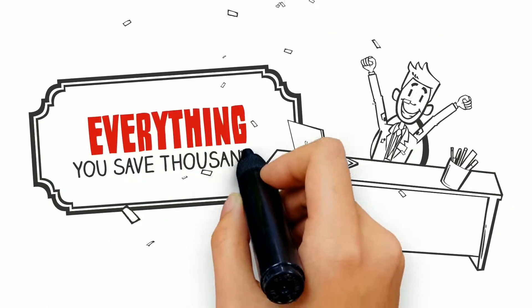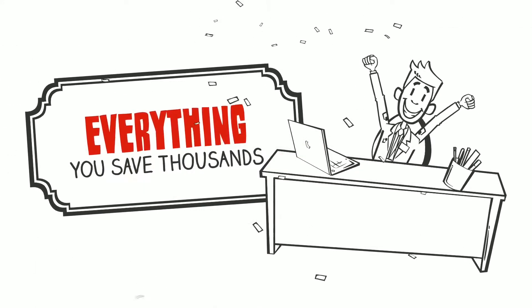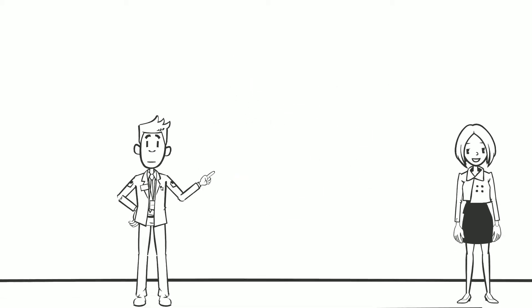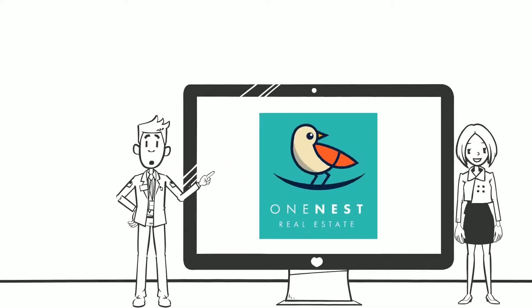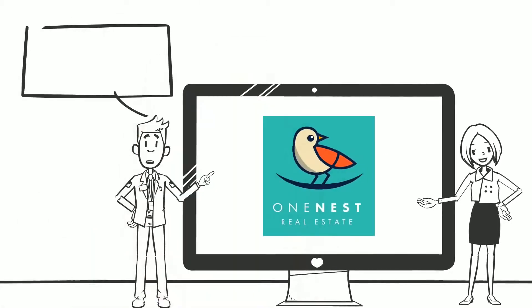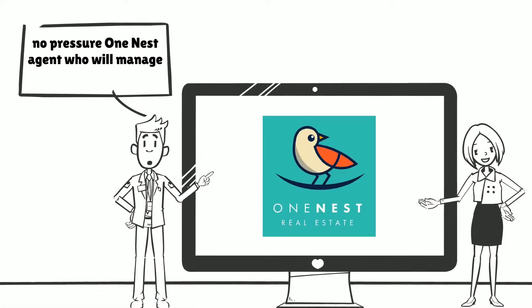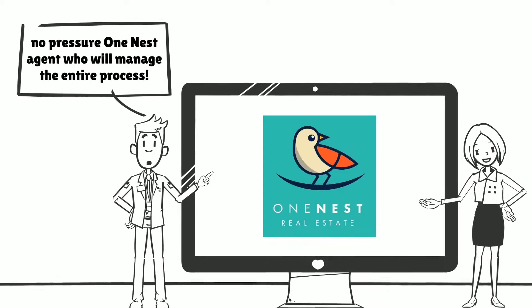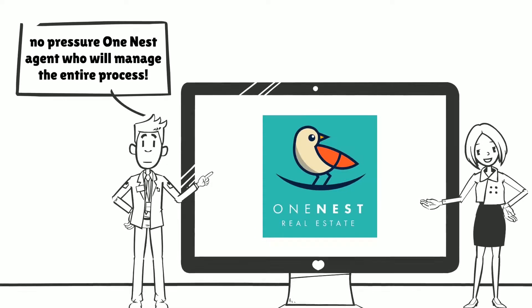You save thousands. In addition, you'll love working with your dedicated, no-pressure OneNest agent, who will manage the entire process.